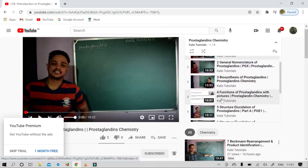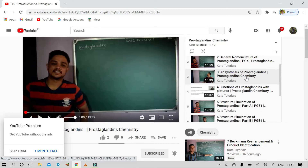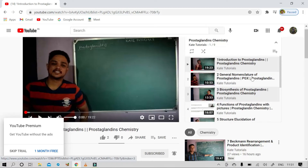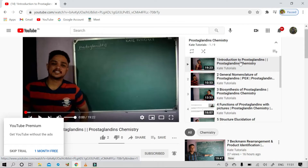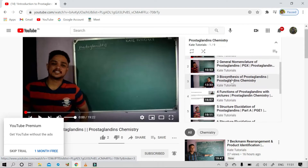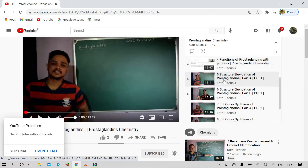For example, let us take the Prostaglandins Chemistry playlist. If you have seen the third video — Biosynthesis of Prostaglandins — you go to the playlist, search for 'Prostaglandins Chemistry', and you will get the playlist. Then you can watch: first video Introduction, second General Nomenclature, third Biosynthesis, fourth Functions, fifth Structure of Prostaglandins — like that you can watch continuously.